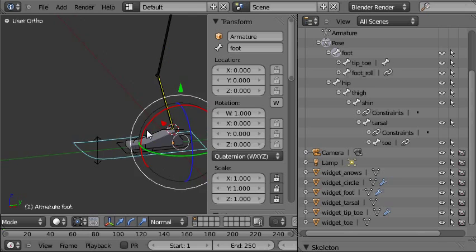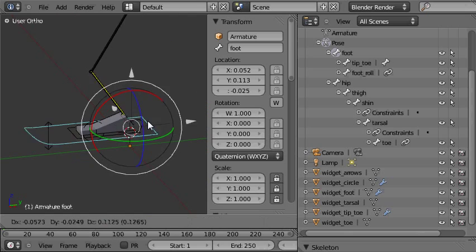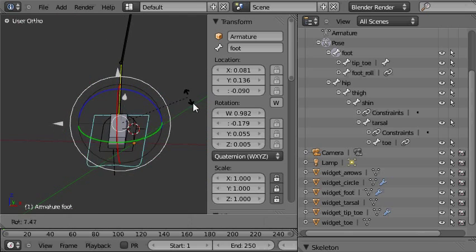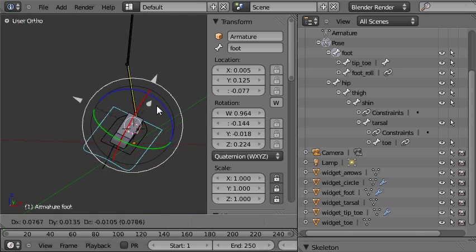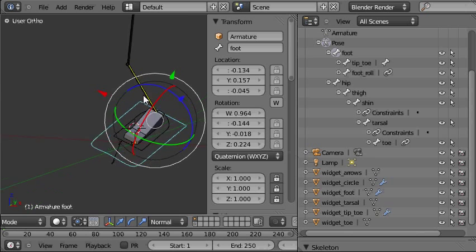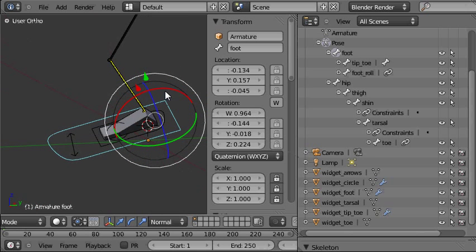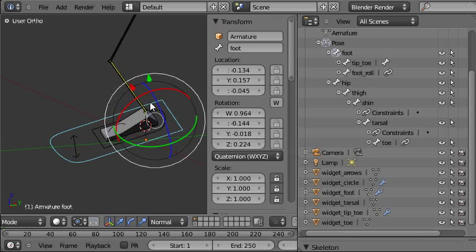And now we have a really nice clean animator friendly rig so the only controls that are available are the only controls that you need.